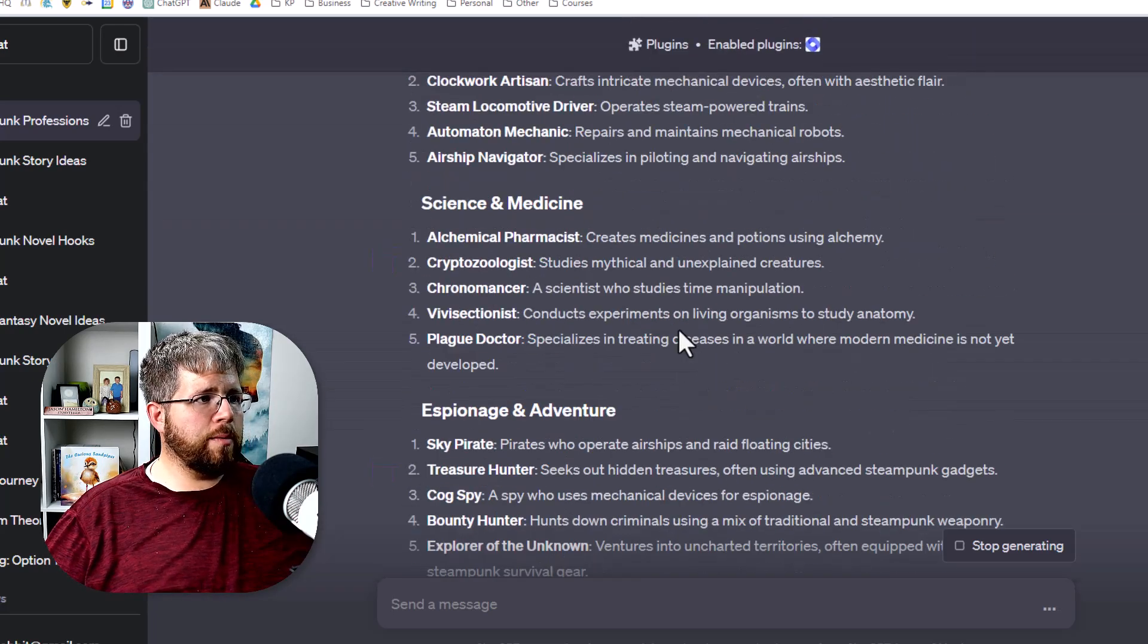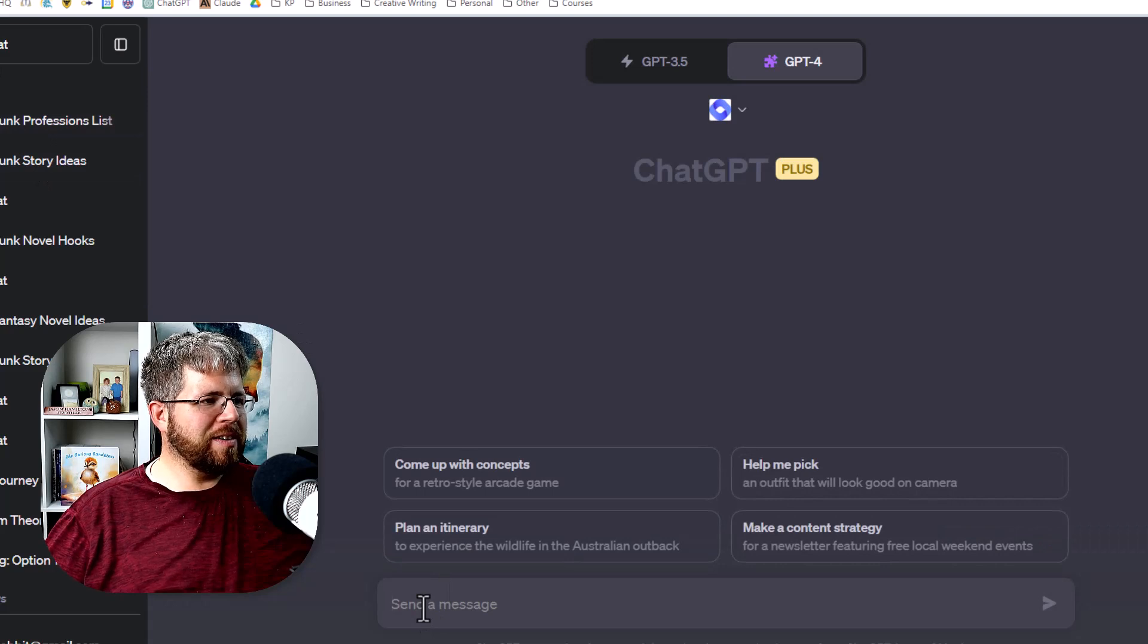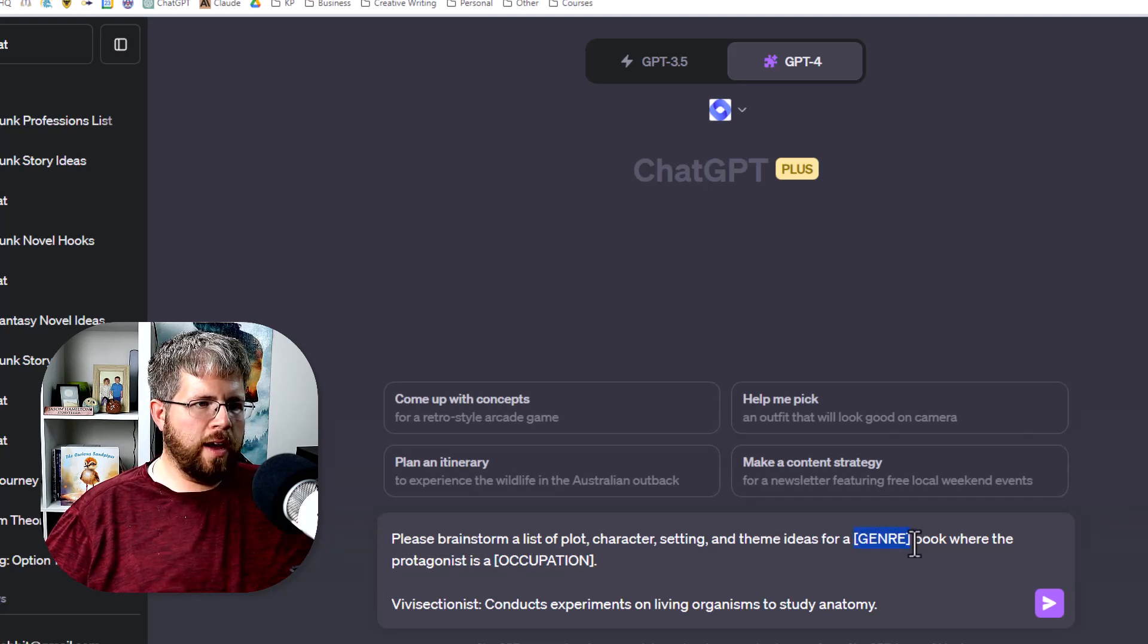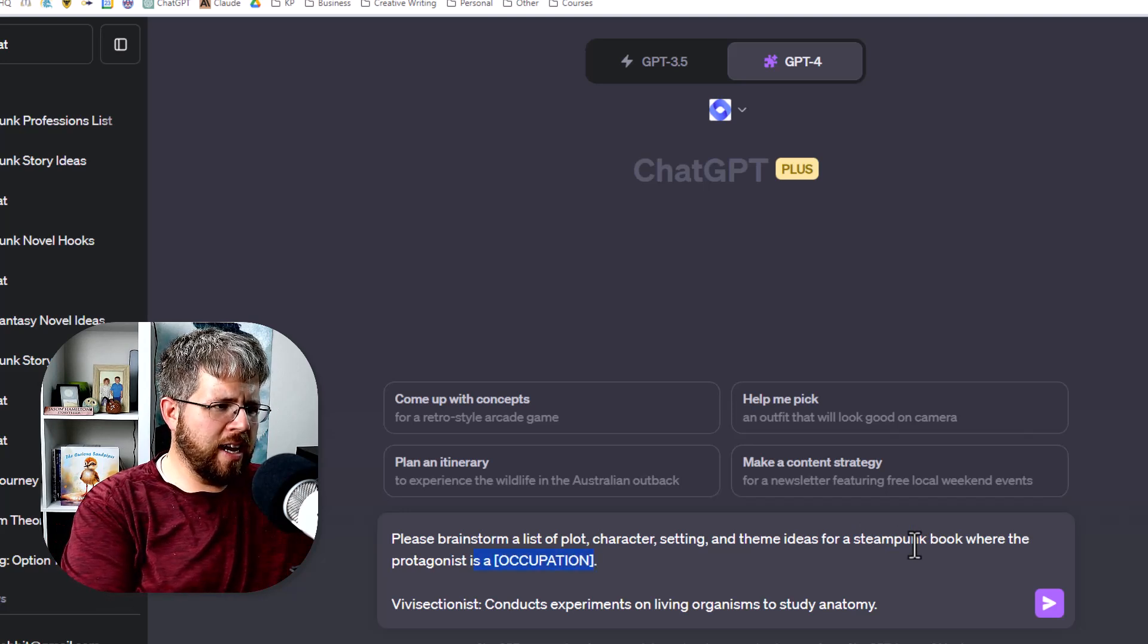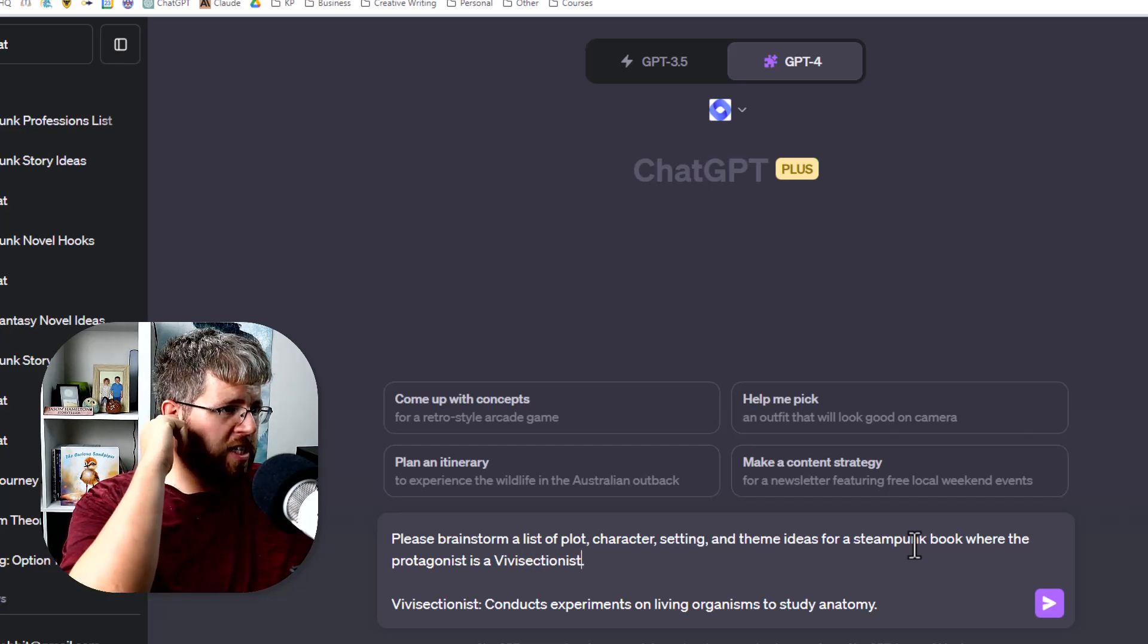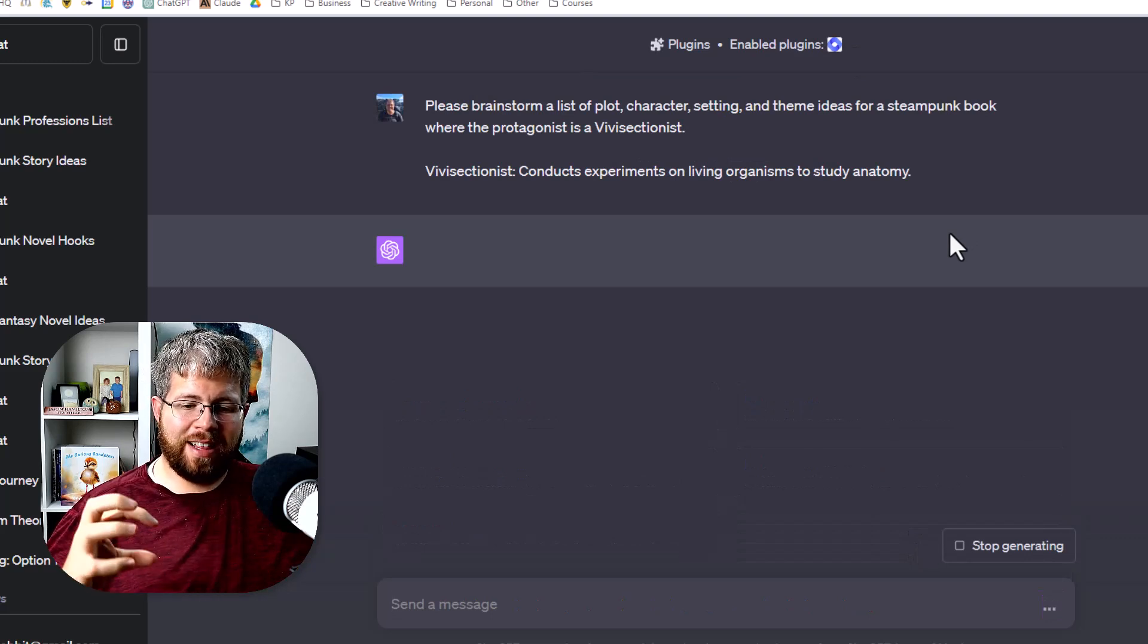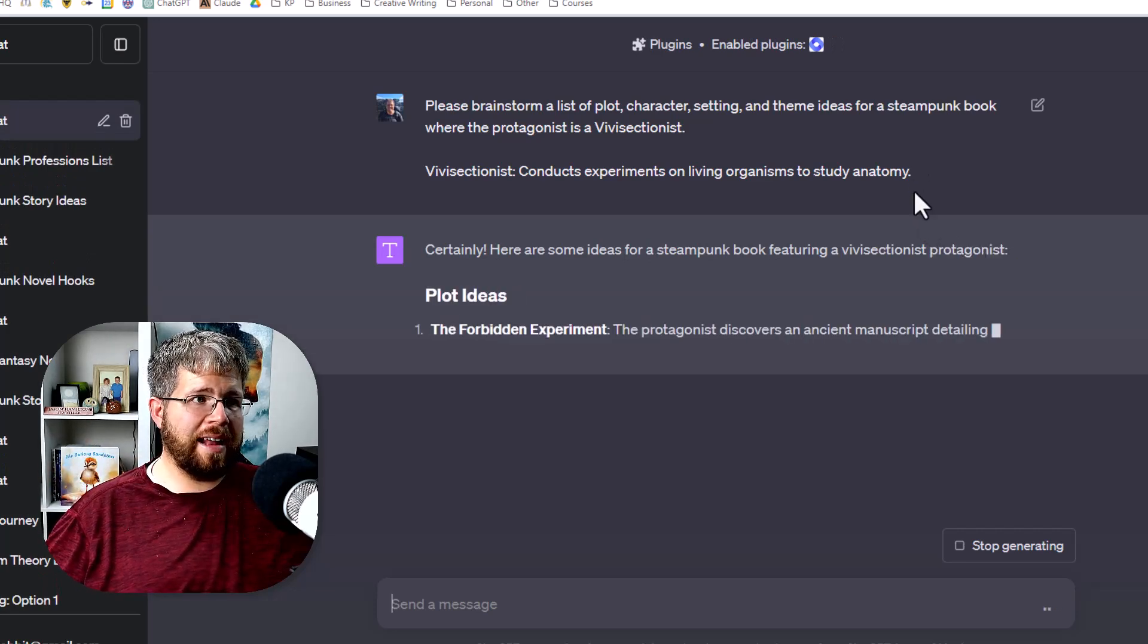So let's say we like one of these. Let's say we like vivisectionist. And so we can now take this and use a different prompt and say, please brainstorm a list of plot, character, setting, and theme ideas for a steampunk book where the protagonist is a vivisectionist. And then I have information about the vivisectionist there that I already took and then see what that gives us. And then now it will take the occupation that we gave it and brainstorm a whole bunch of different ideas surrounding that.